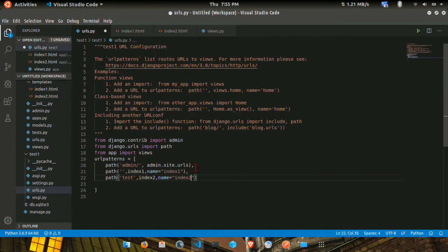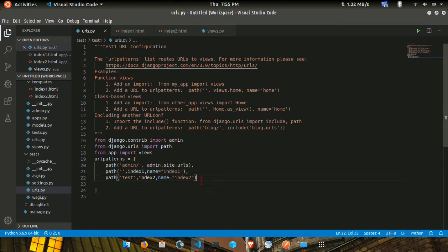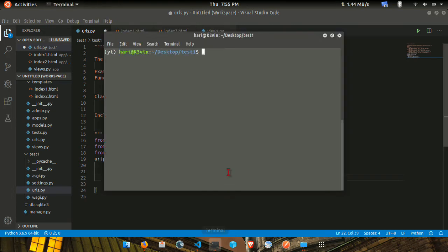Now I'm going to run it. Python manage.py runserver.